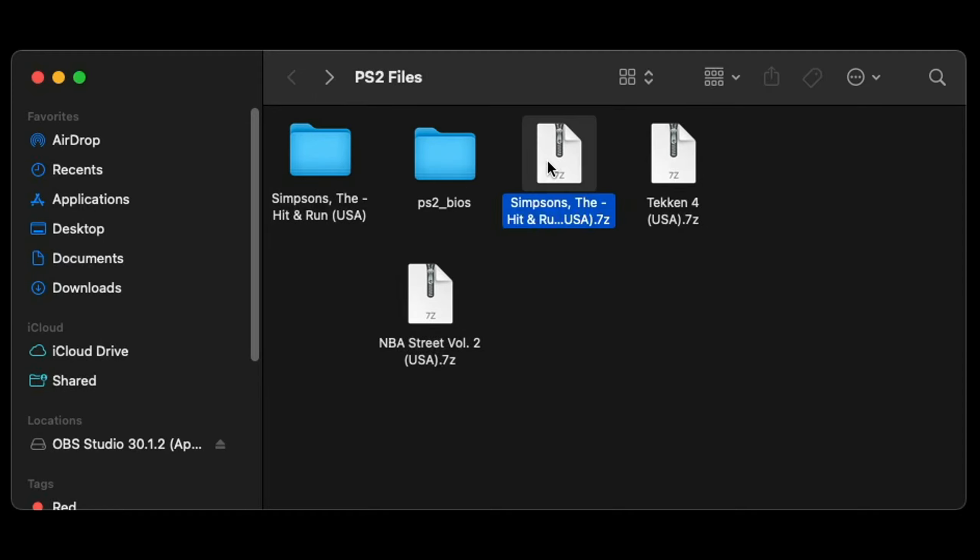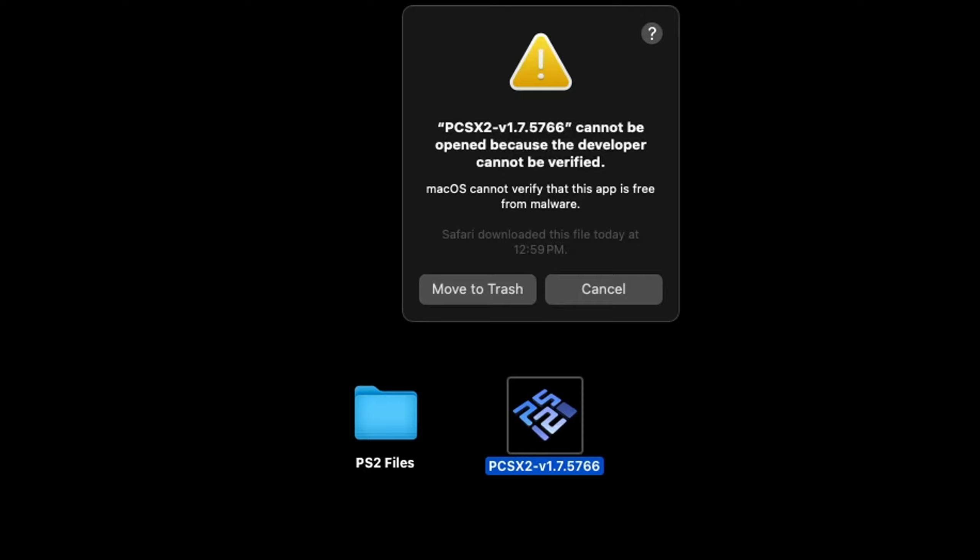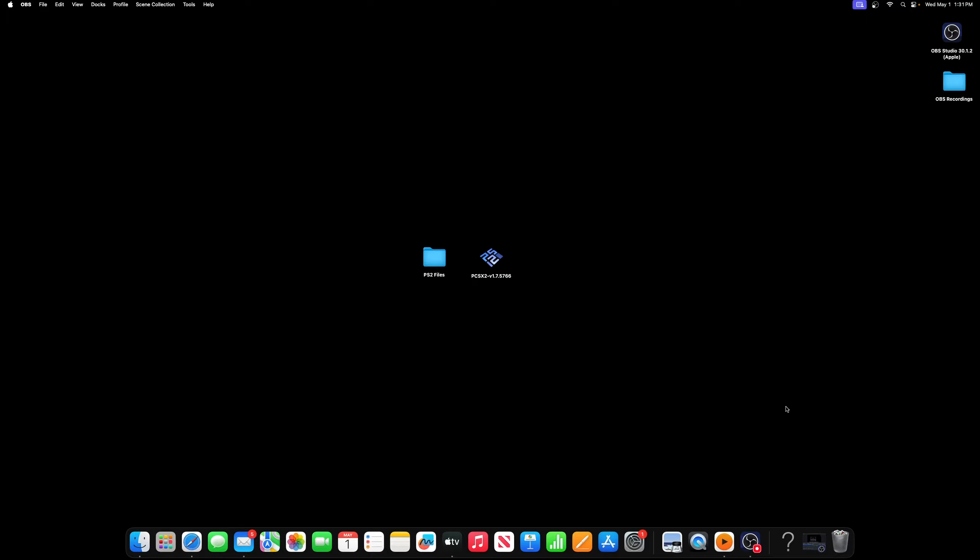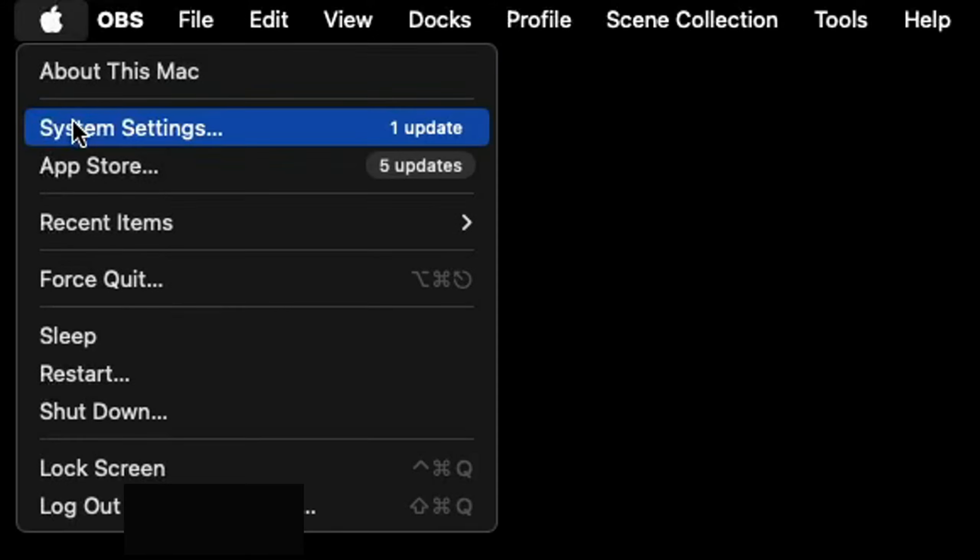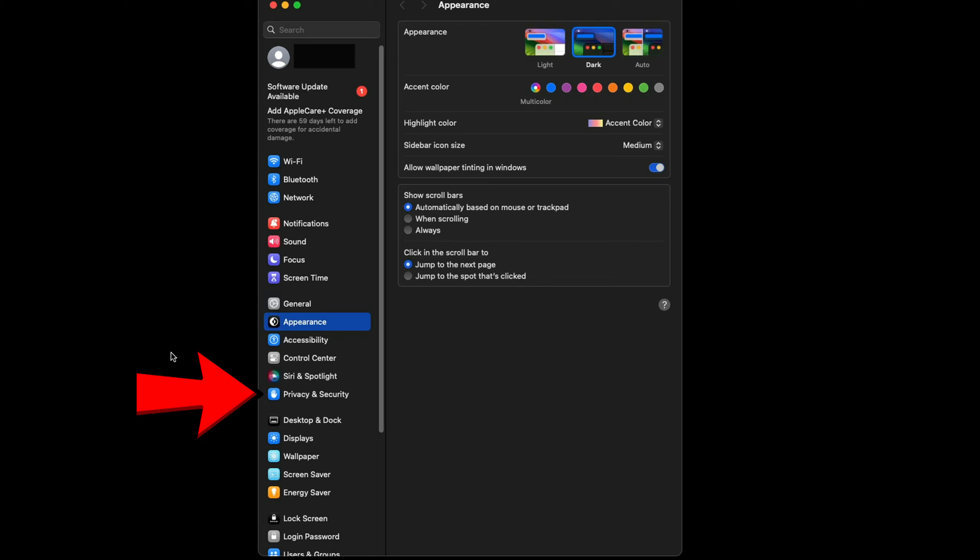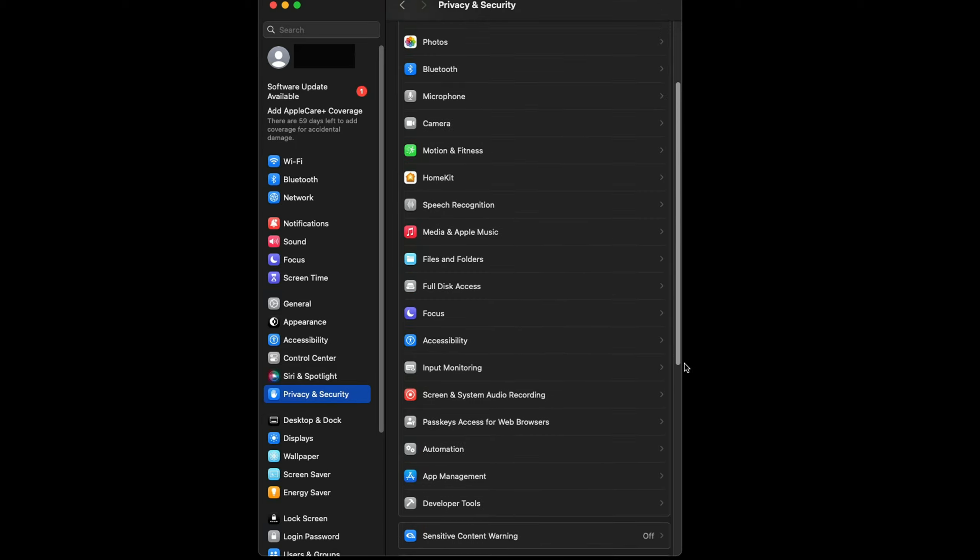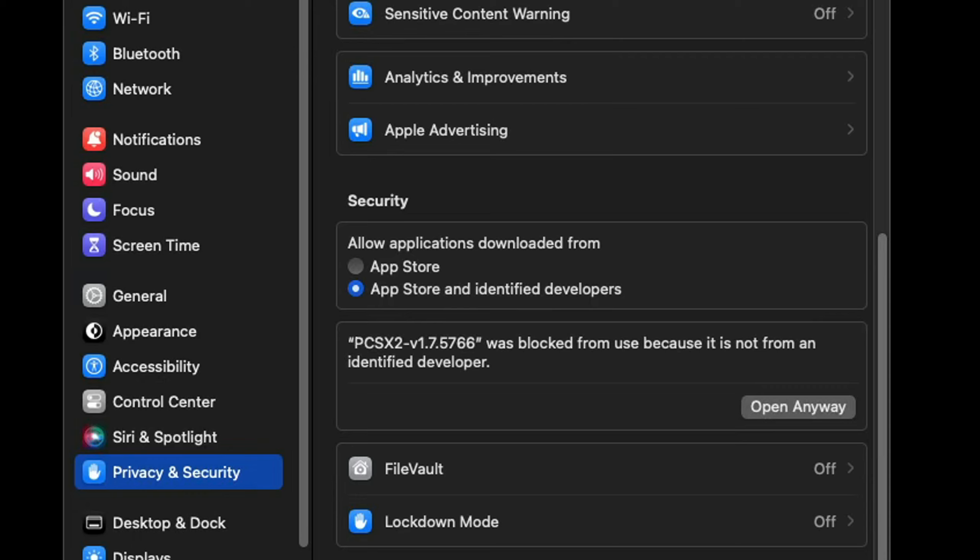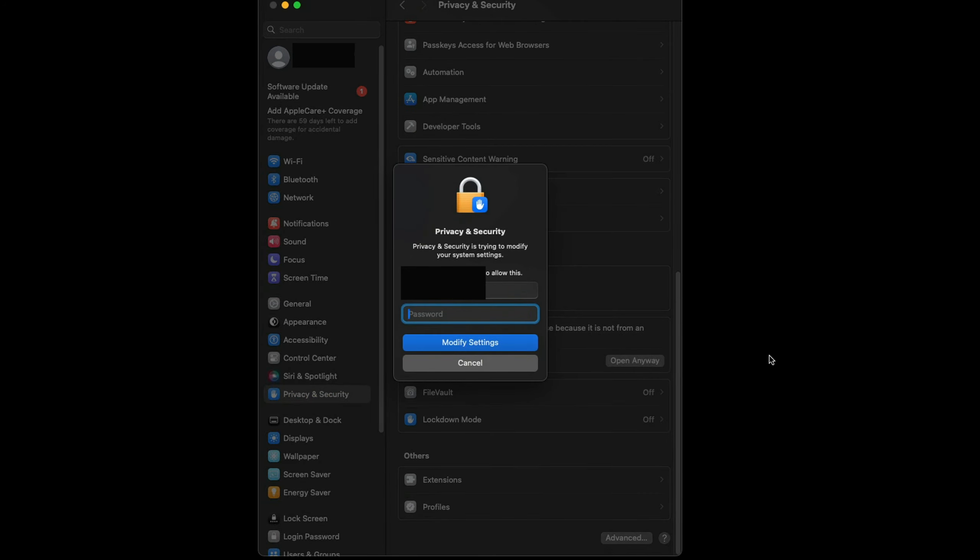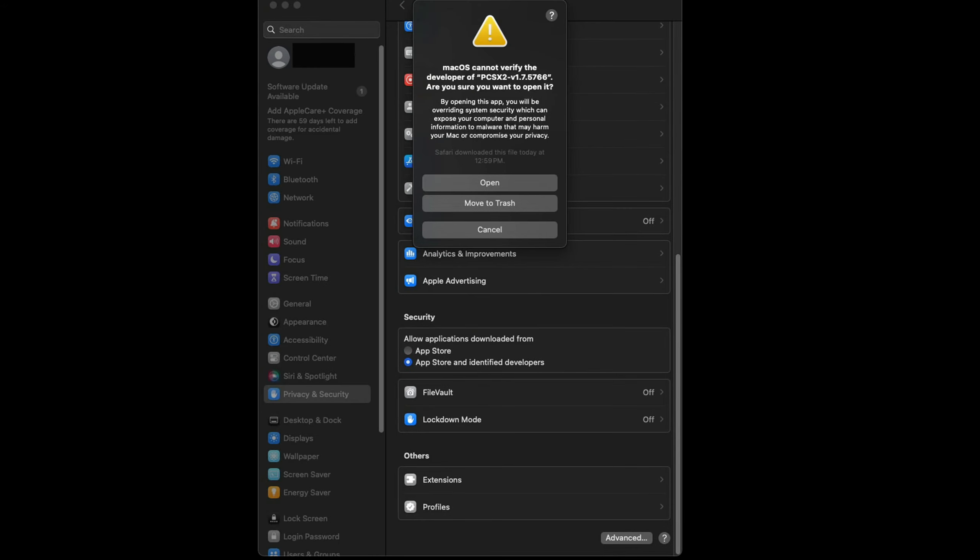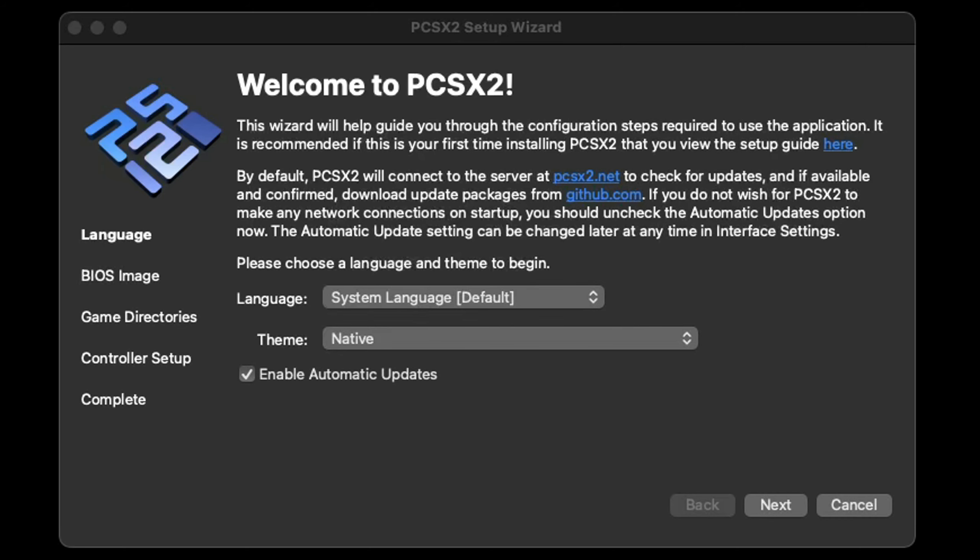Now we can go ahead and open PCSX2. You will get this alert that PCSX2 cannot be opened because the developer cannot be verified. To fix this issue, we're going to come up to the top left of our screen and click on the Apple logo, go to system settings, then go down to privacy and security, and we're going to scroll all the way to the bottom. Under security, you will see right here PCSX2 was blocked from use because it is not from an identified developer. Go ahead and click open anyway, type in your Mac password, and then hit modify settings. Then you're going to get another alert pop up. This time go ahead and hit open.